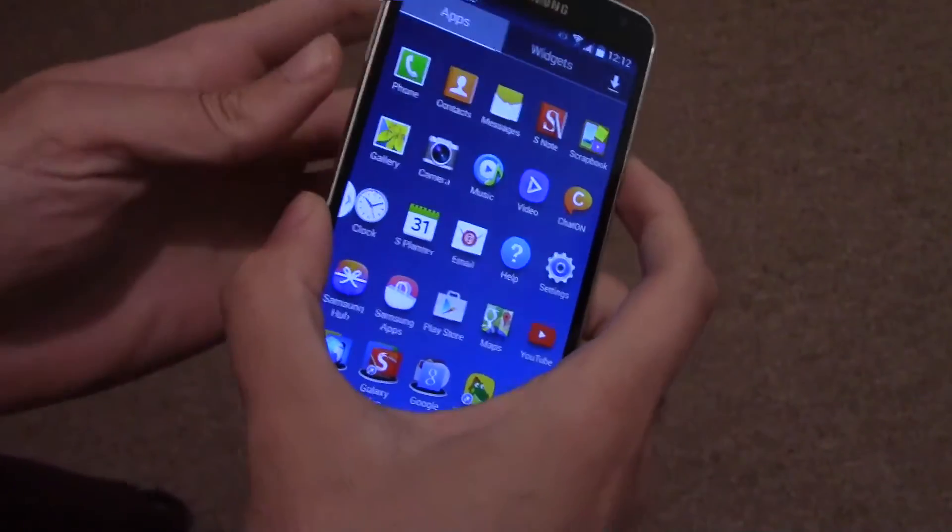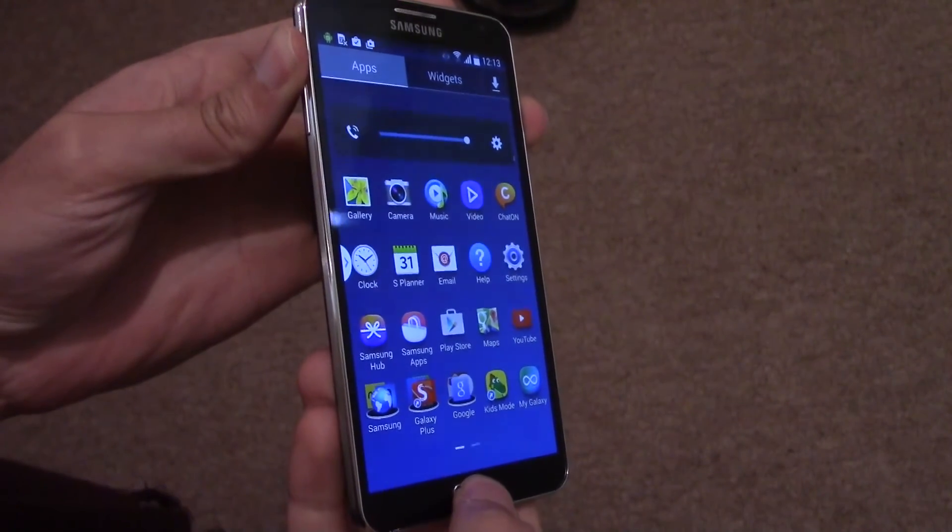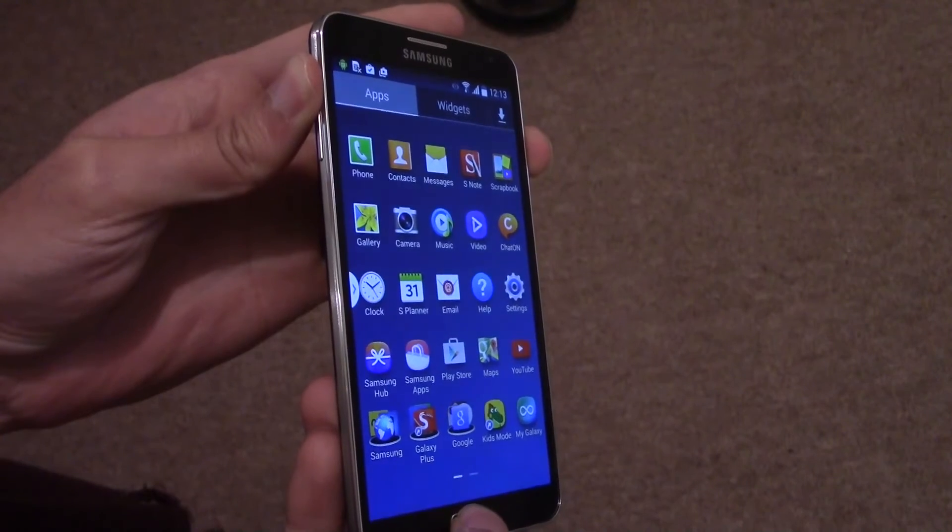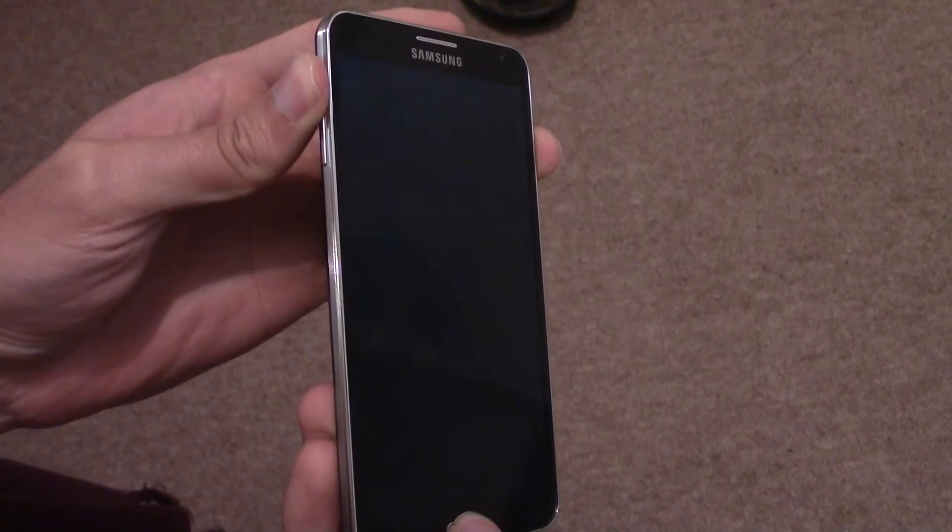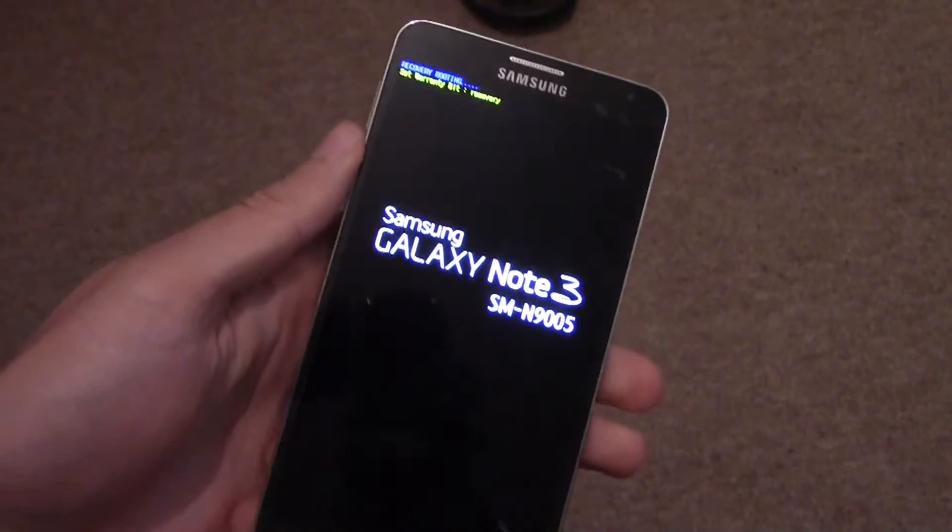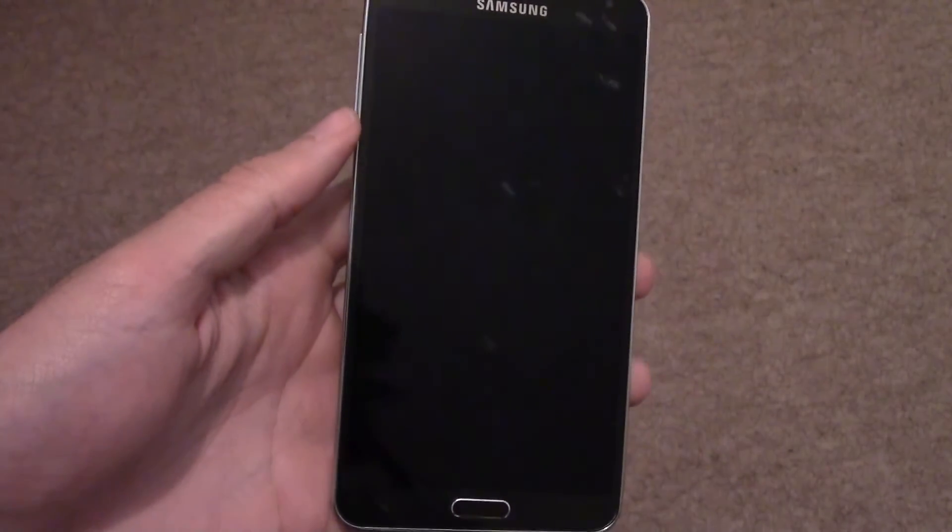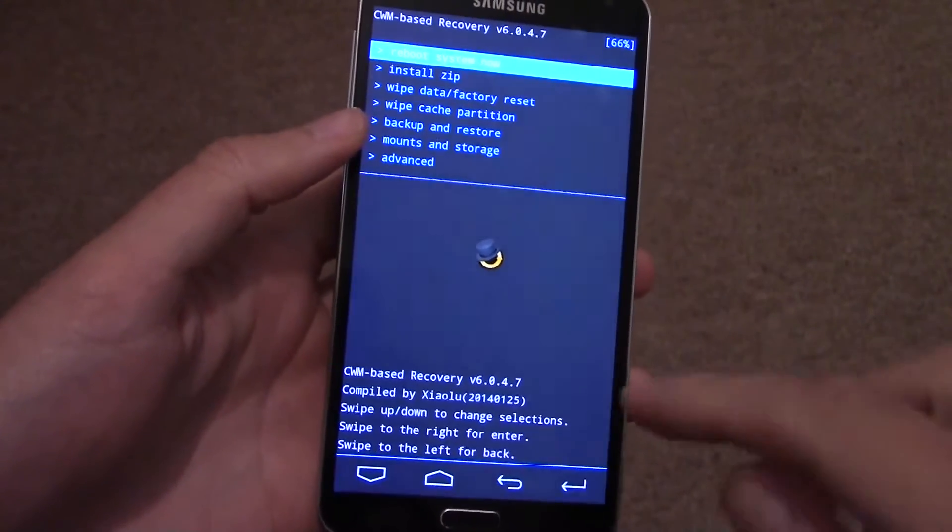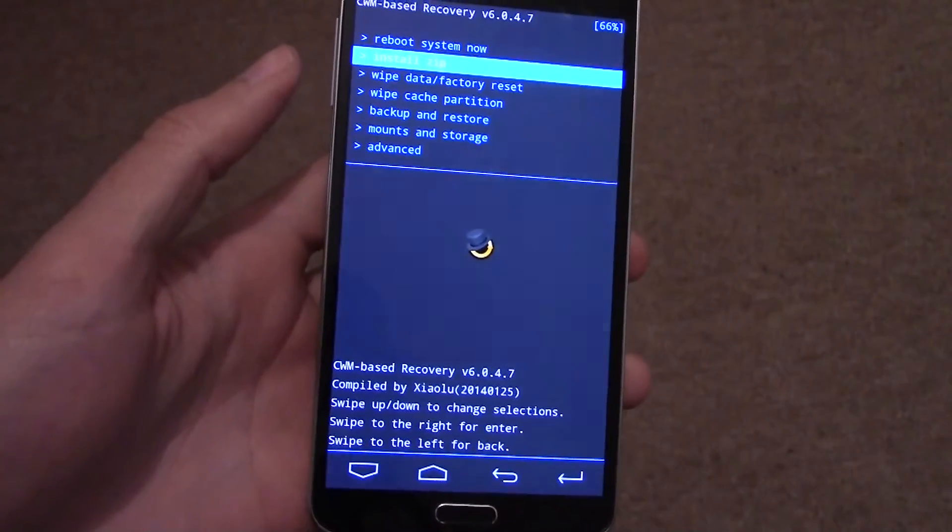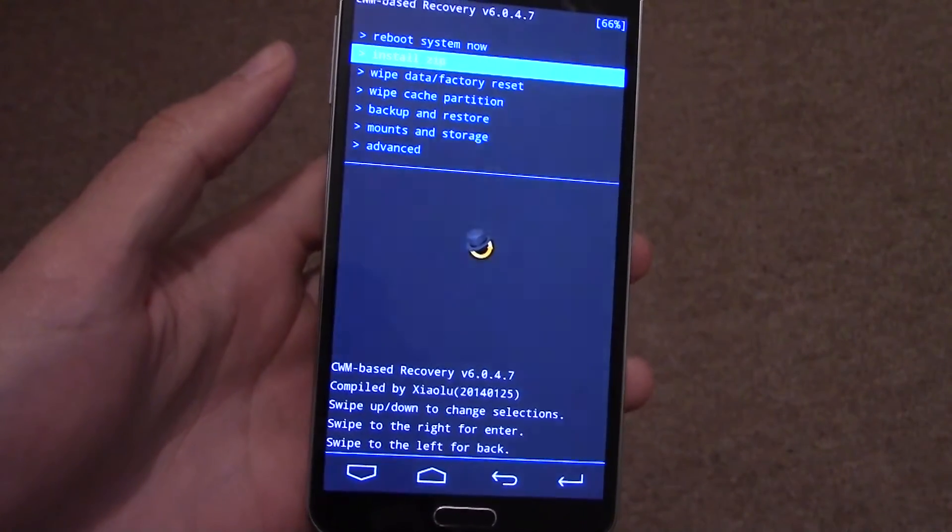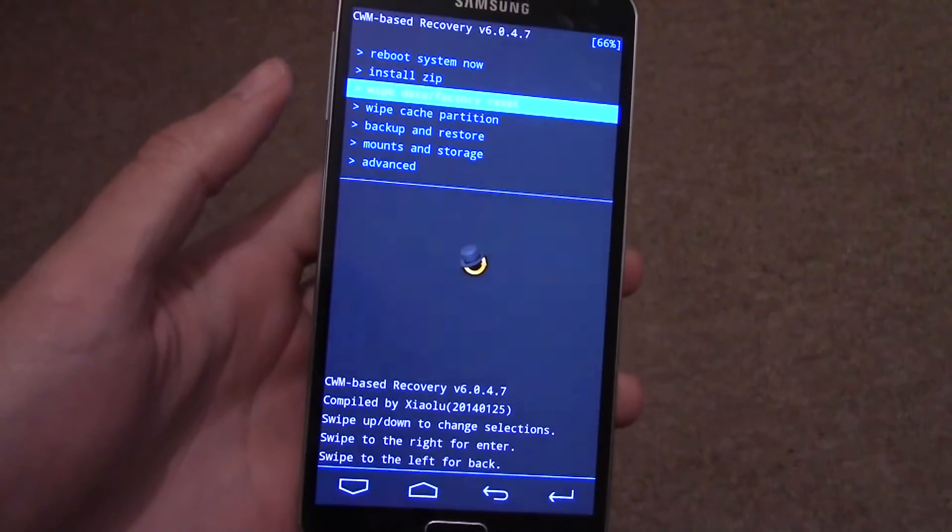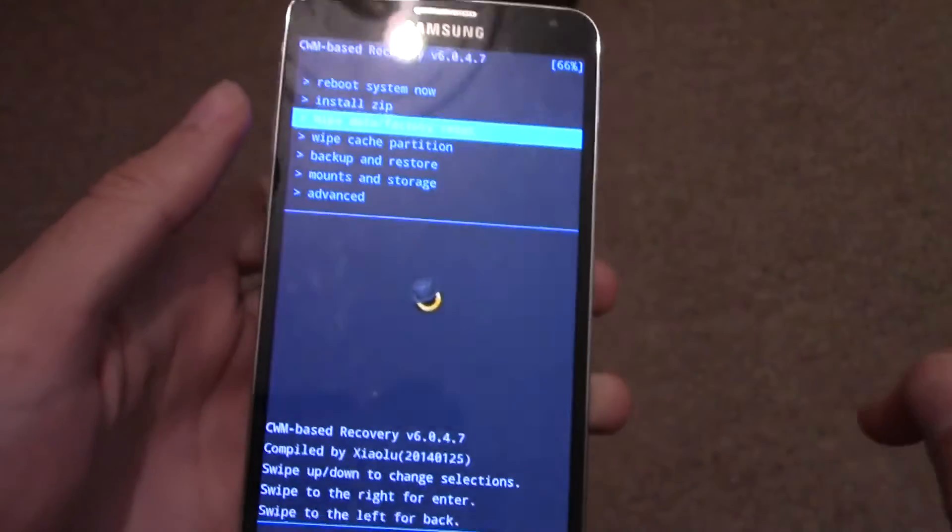So we need to go back into recovery mode, same as before. Power button, volume up, and the home button at the same time until you see the blue writing. And then it's just a matter of navigating to Wipe Data and Factory Reset.